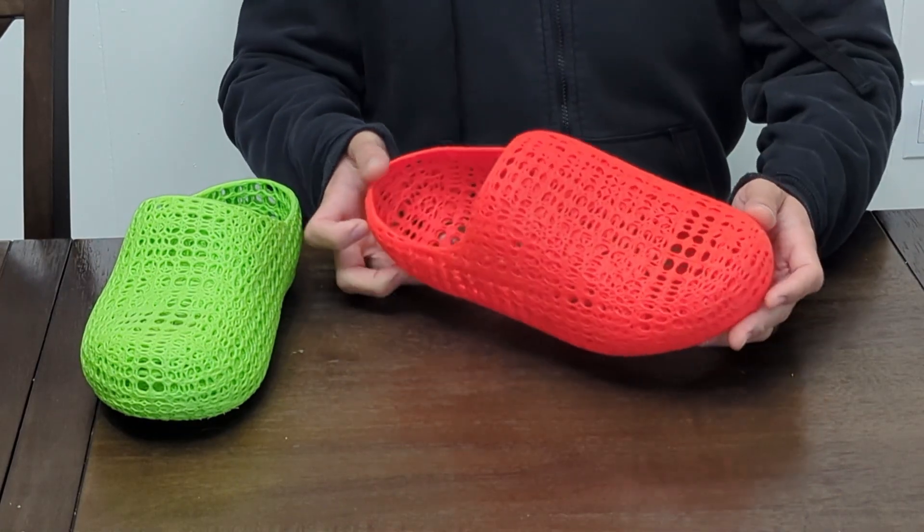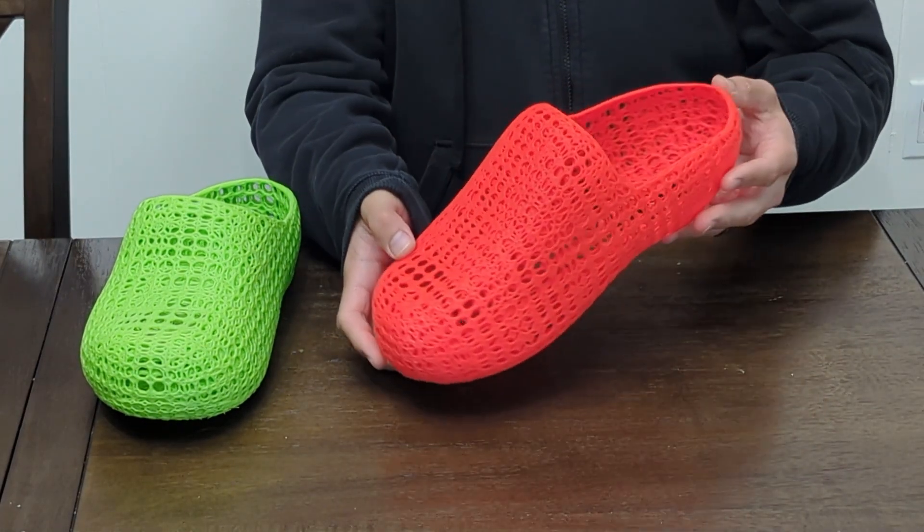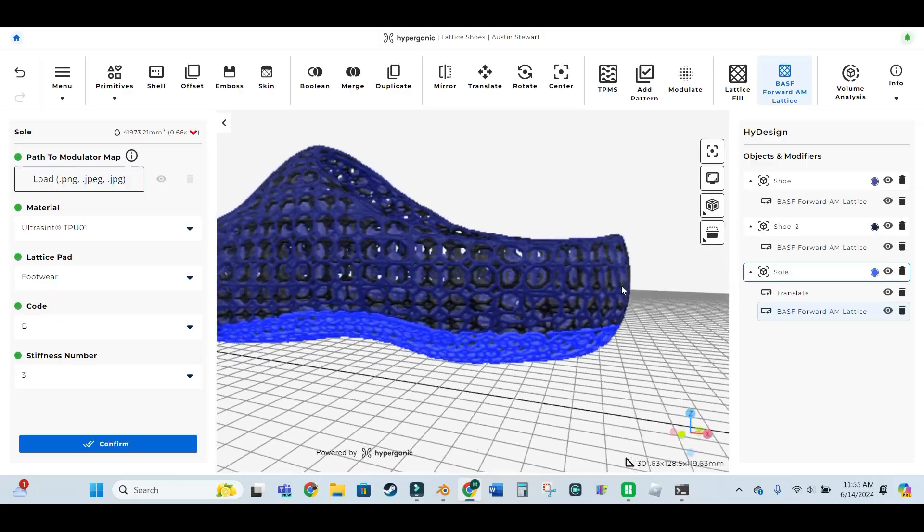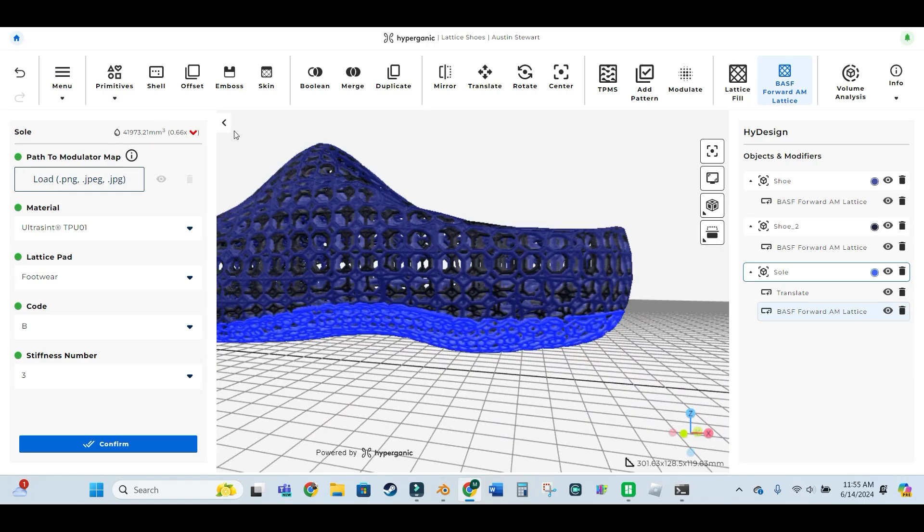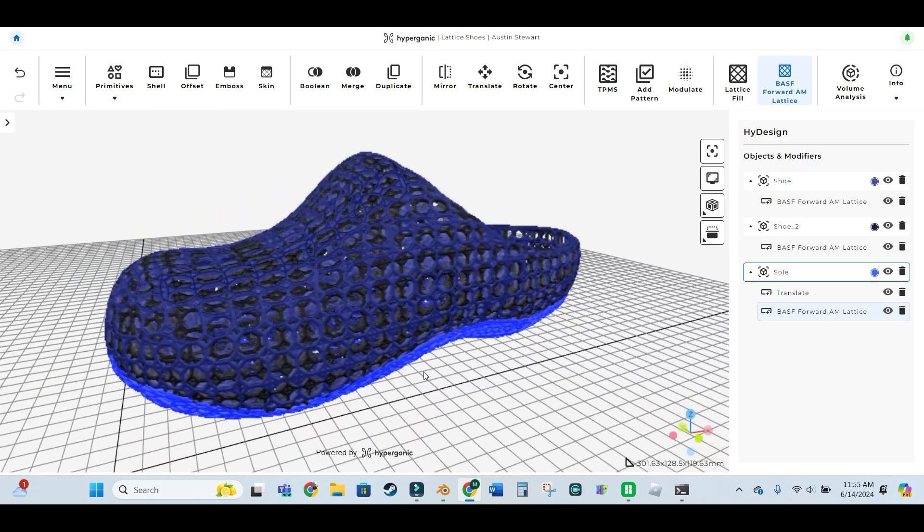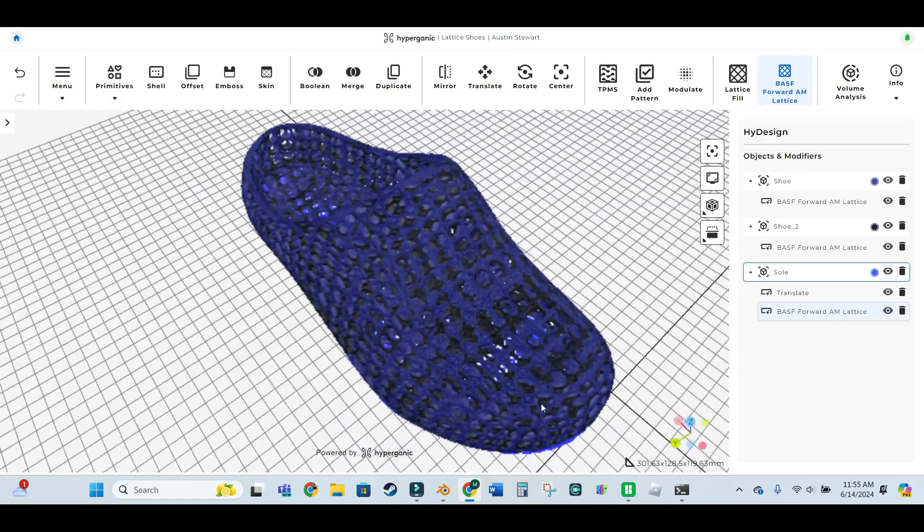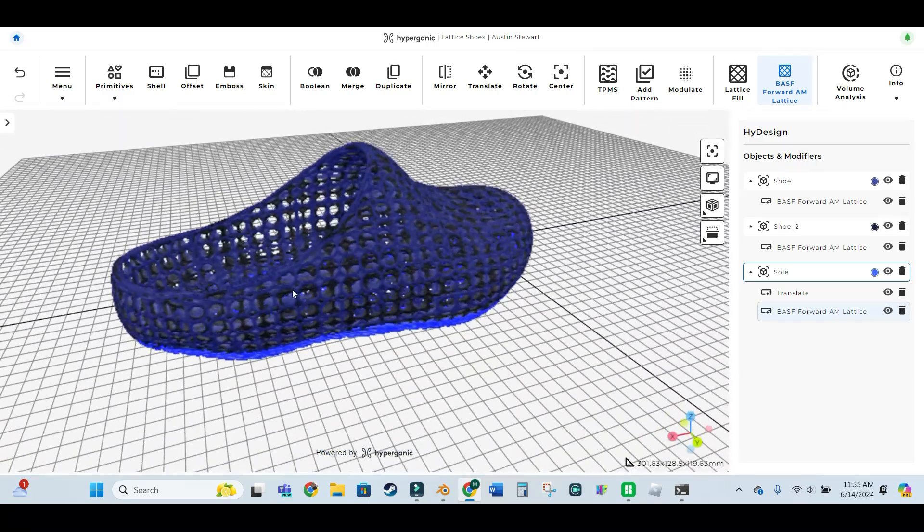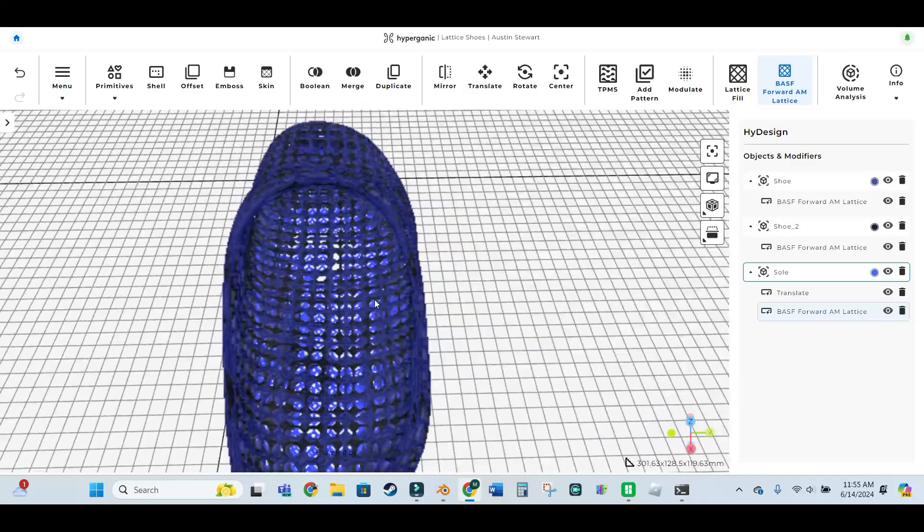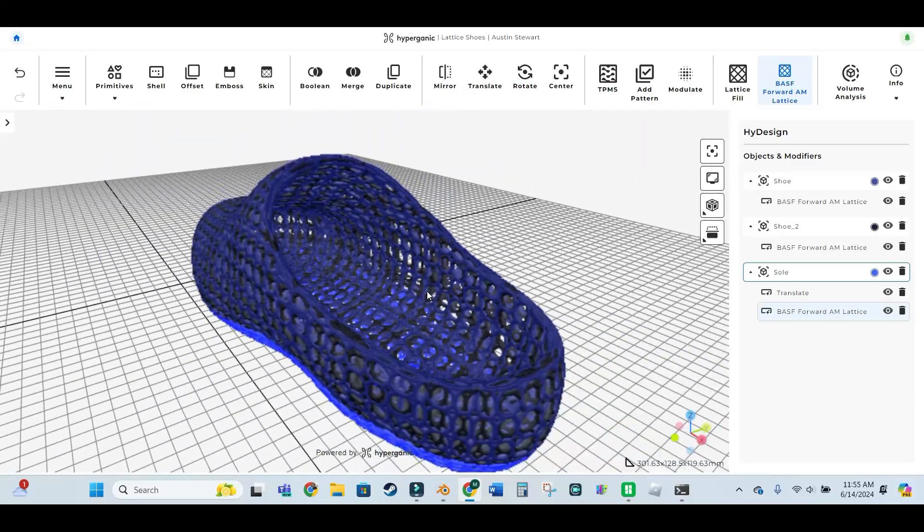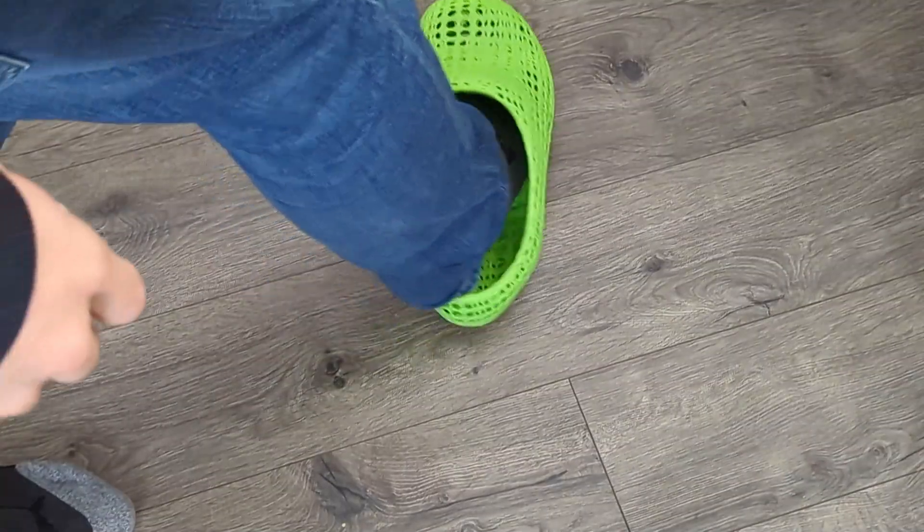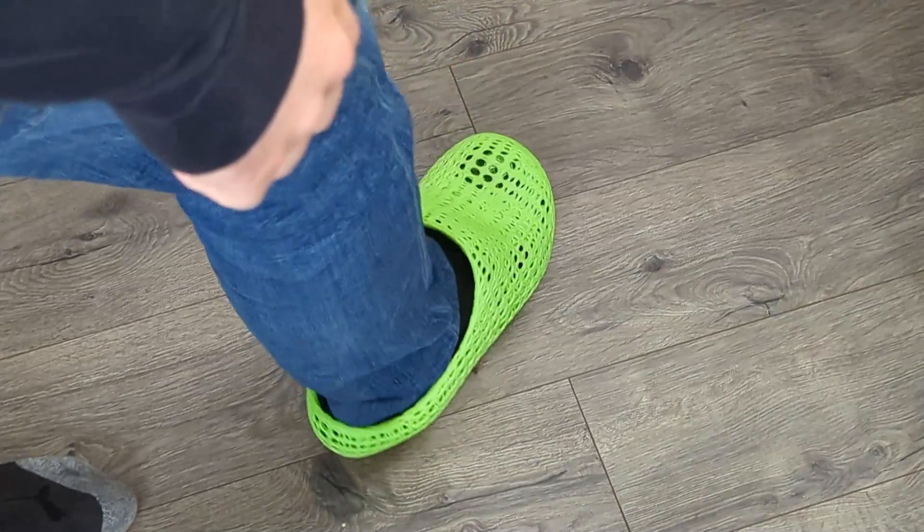I'm even using high design right now to design some 3D printable lattice shoes. More to come on that as I finalize the design for others to 3D print. But this made me wonder what kind of things or files would you like to see made with this tool or would you make yourselves? Let me know in the comments.